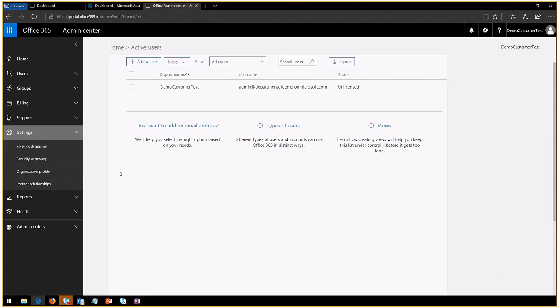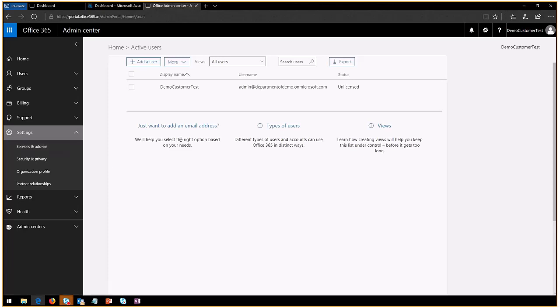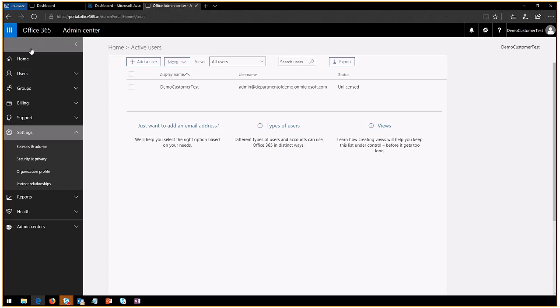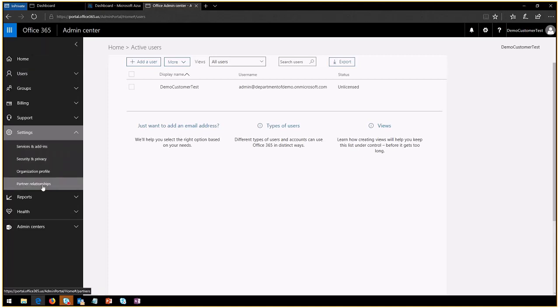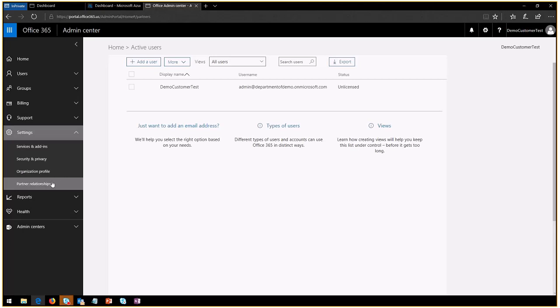You will see a couple of things that today—because you are only using Azure, you're only using this portal for identity management—you don't see a lot of these scenarios. You don't have to worry about the rest of the features here at this point, but you do care about this partner relationship.